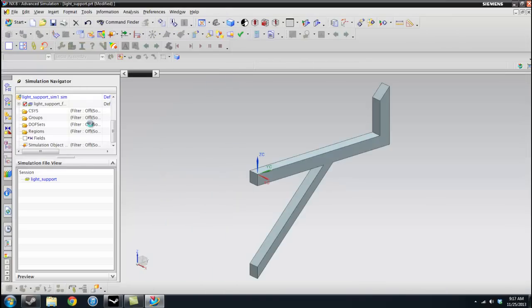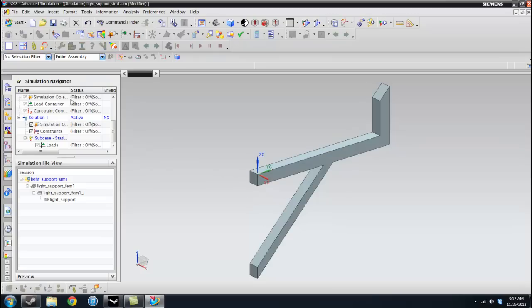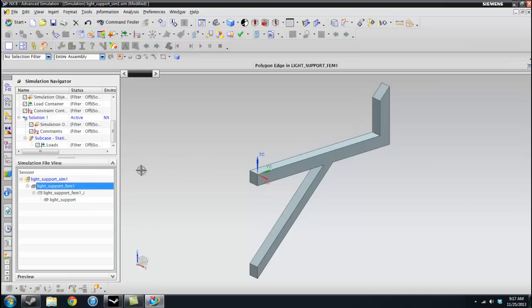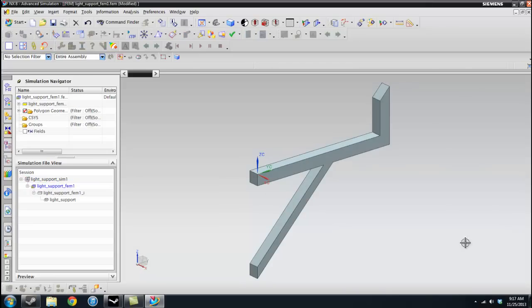And this is what we're going to be doing, we're going to be using the NASTRAN solver and we're going to do a structural analysis. You can do other types of analysis here, but structural is just the simplest form. Once everything loads, we're going to see here other files. So we can just close this.